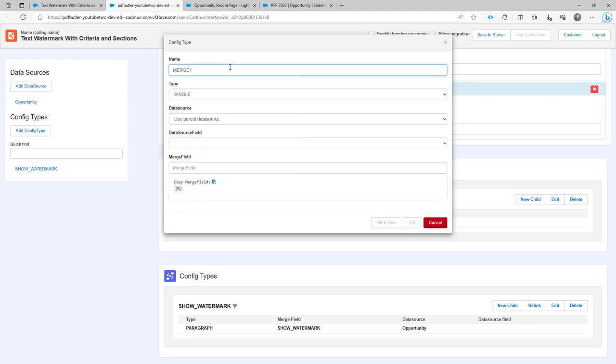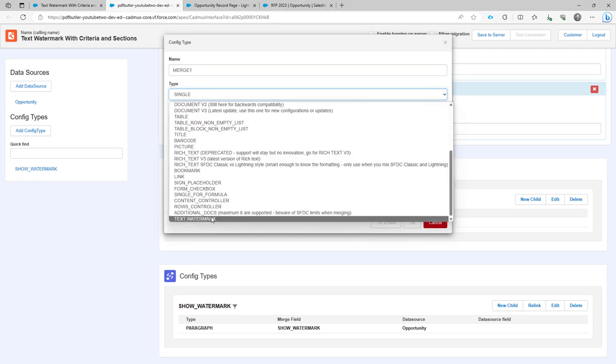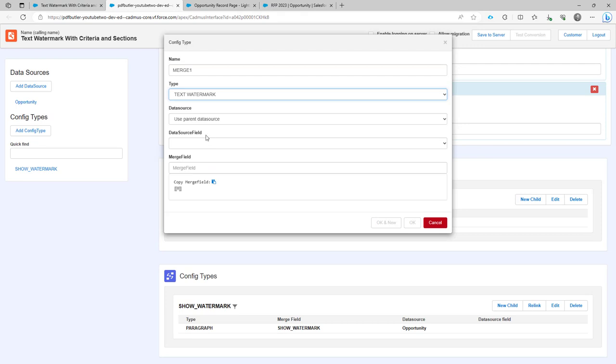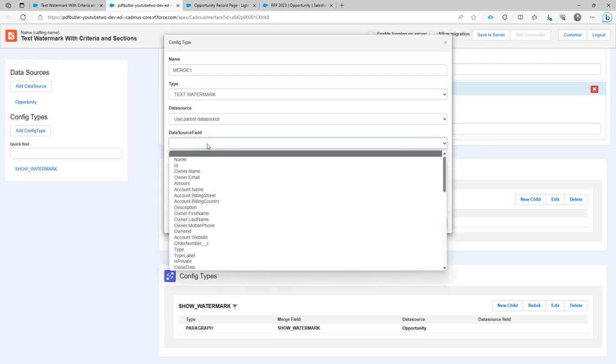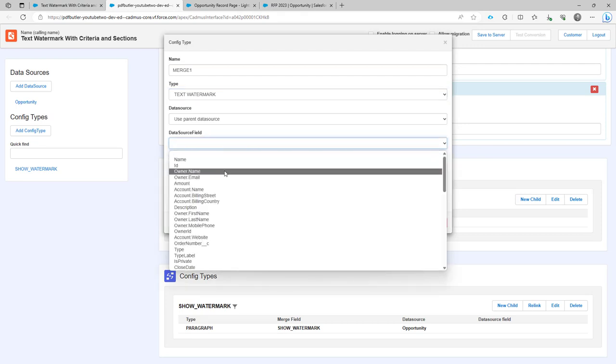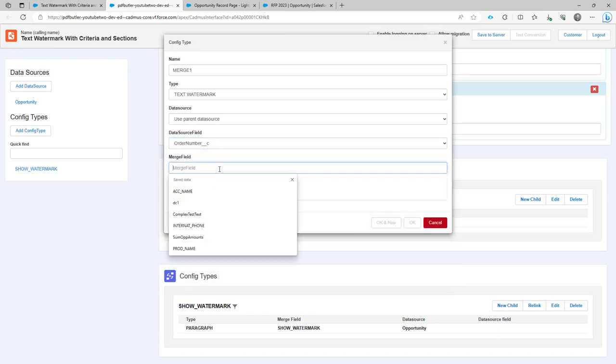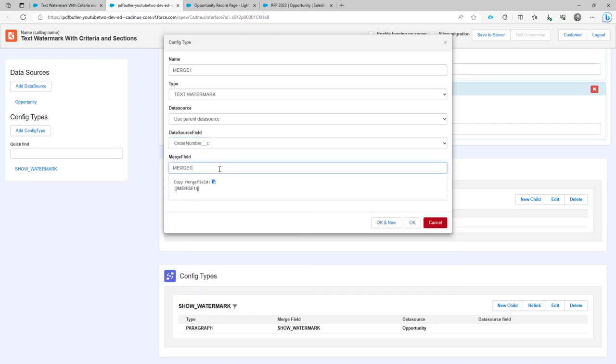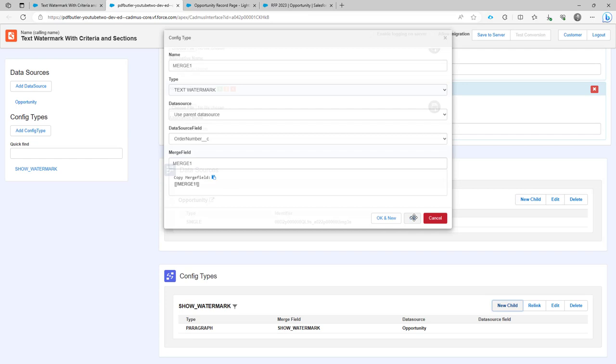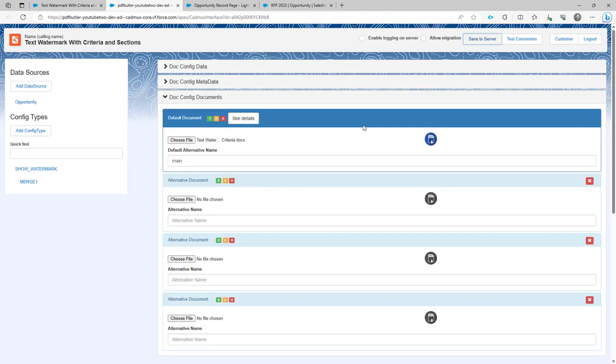It's going to be merge1 of type text watermark. I use the pattern data source. That's fine. And then I'm going to use the order number again. And then I'm going to call this merge1. Okay, let's save. Save just fine. So this is looking good.